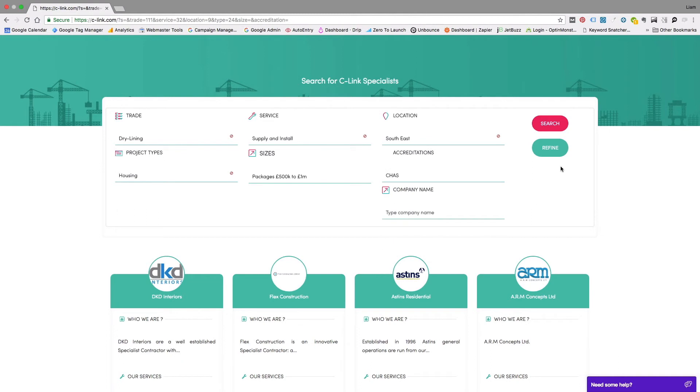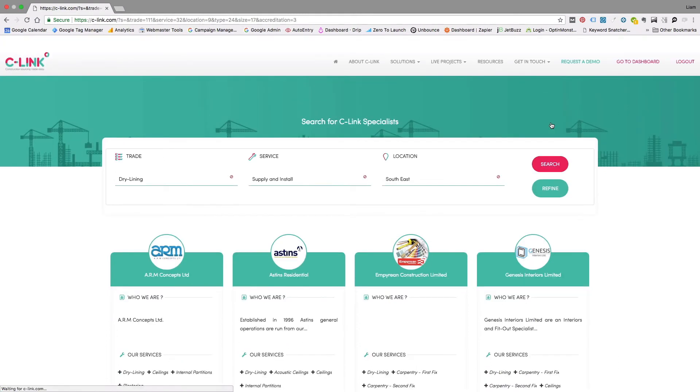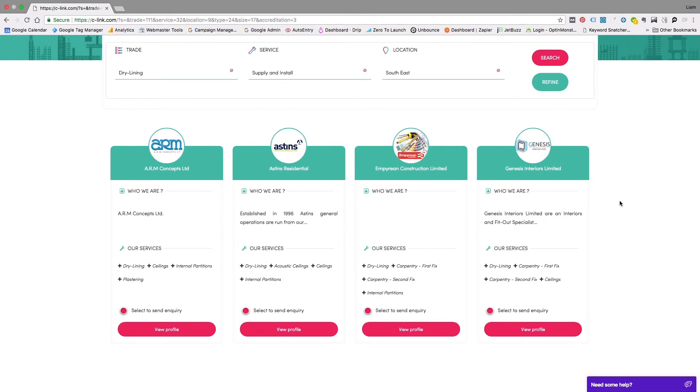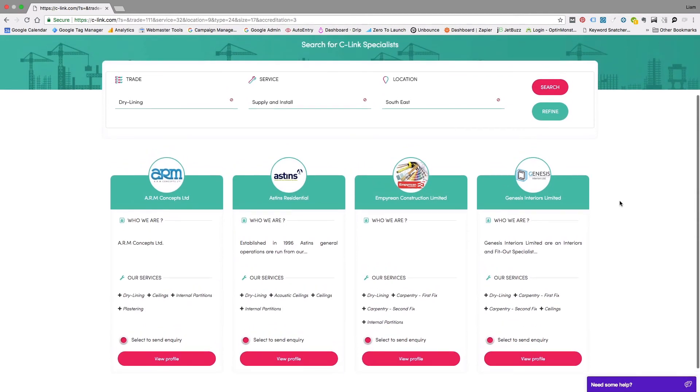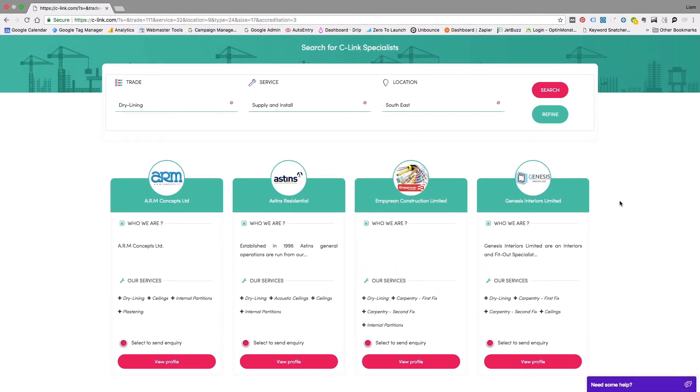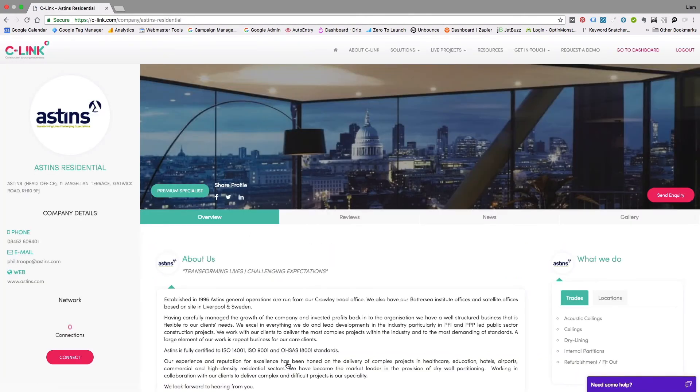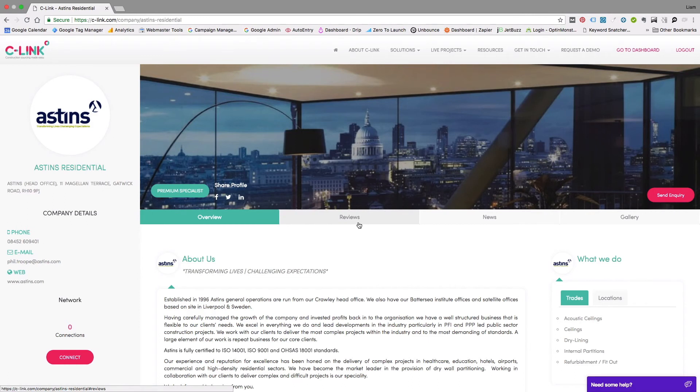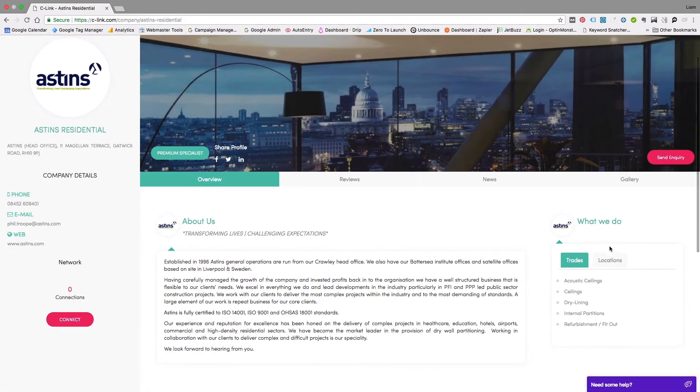You can now see that several subcontractors have been filtered out and we are left with only those that meet our specific criteria. You can view each profile to see more about their business—any reviews, news, or portfolio of their work—as well as the trades and locations that they cover.